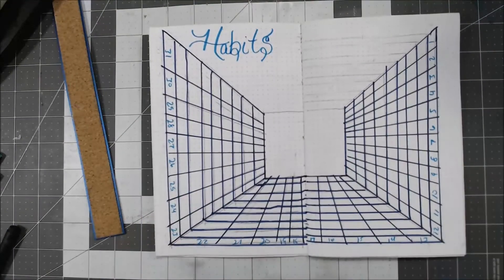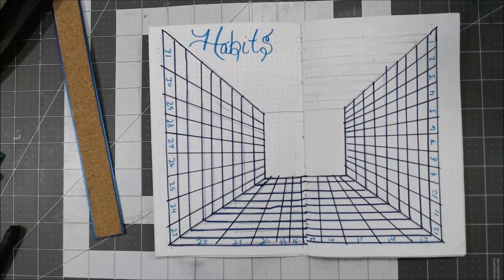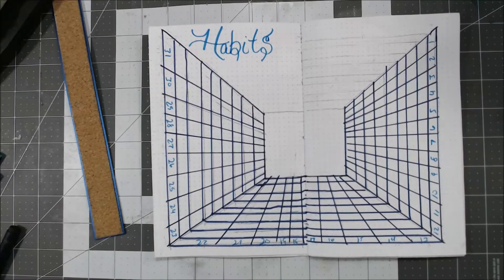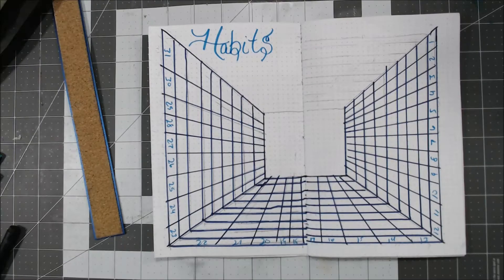And there you have it. My habit tracker, which I will fill out later.